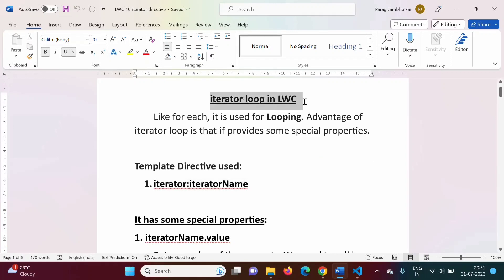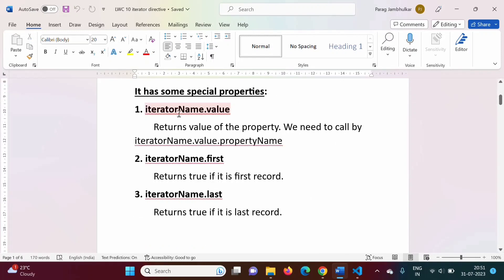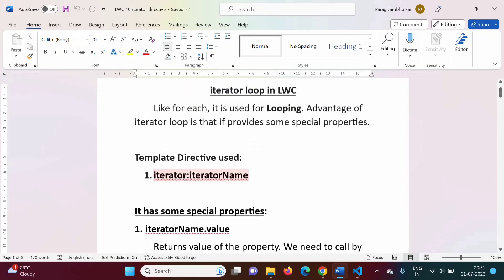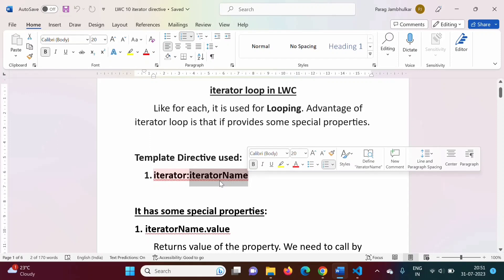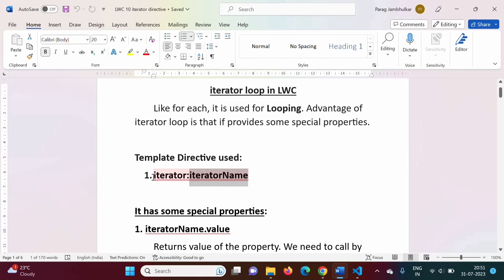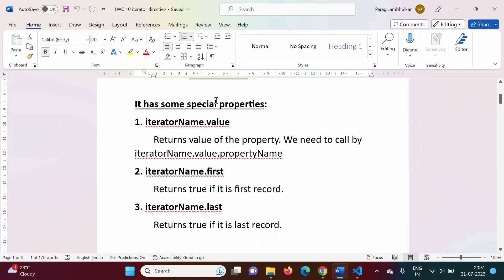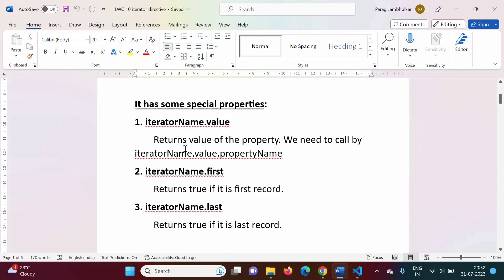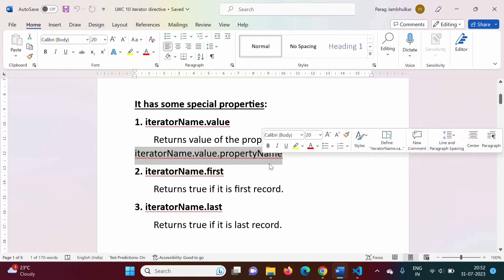Iterator loop in LWC has some special properties. The first is 'iteratorName.value'. The iterator name comes from the directive definition — 'iterator:iteratorName' — where you can use any variable name, for example 'abc' or similar, but 'iterator' itself is fixed. Whatever name you give the iterator, you use that name to access the properties. So 'iteratorName.value.propertyName' returns the value of that particular property.